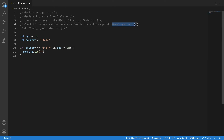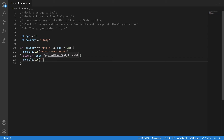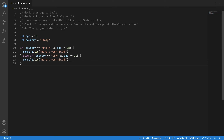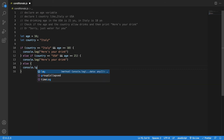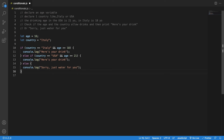I can say console.log 'here's your drink.' Then else if, specifying the other condition — country is USA and age is greater than or equal to 21, since the drinking age in the US is 21. Console.log the same message. Else — in all other cases — console.log 'sorry, just water for you.' Let's run the code.